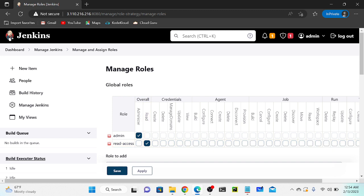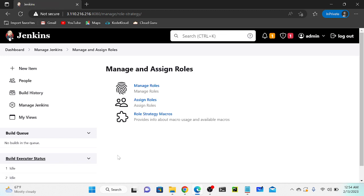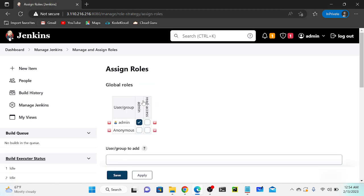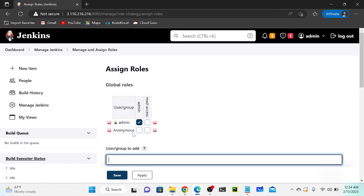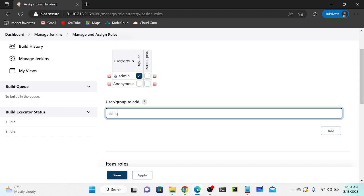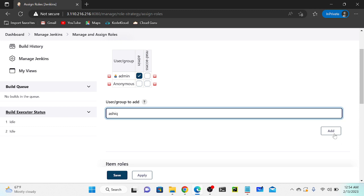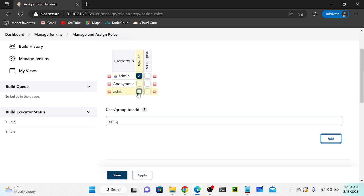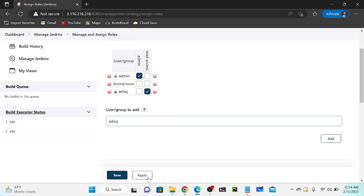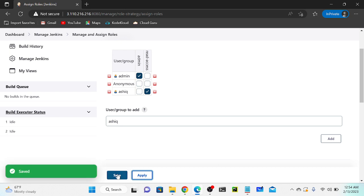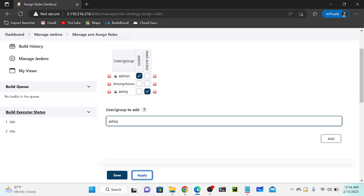We successfully created the read-access permission but I haven't assigned it yet. I'll click Apply and Save, then go to Assign Roles. First I need to specify the username - the username is 'Ashik'. I click Add - successfully added. I'll select the role name: Ashik requires only read access. Apply and Save.